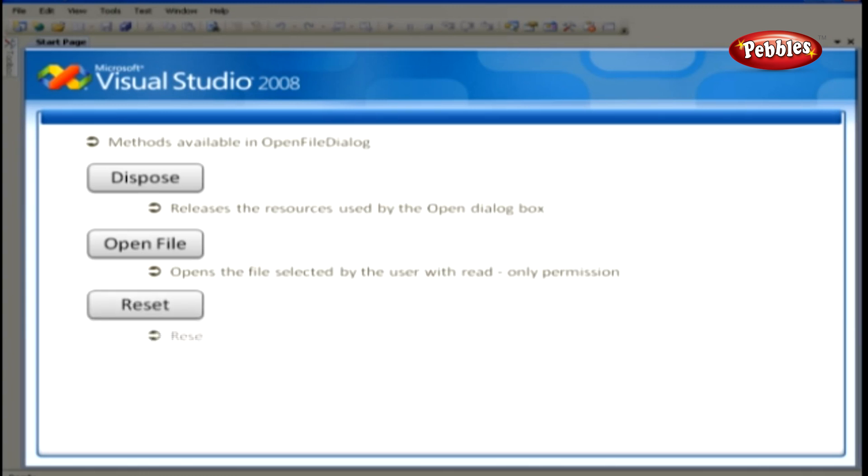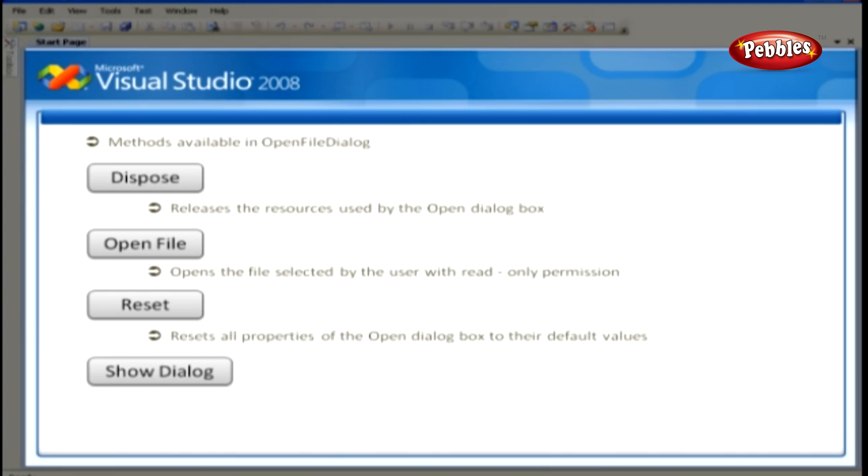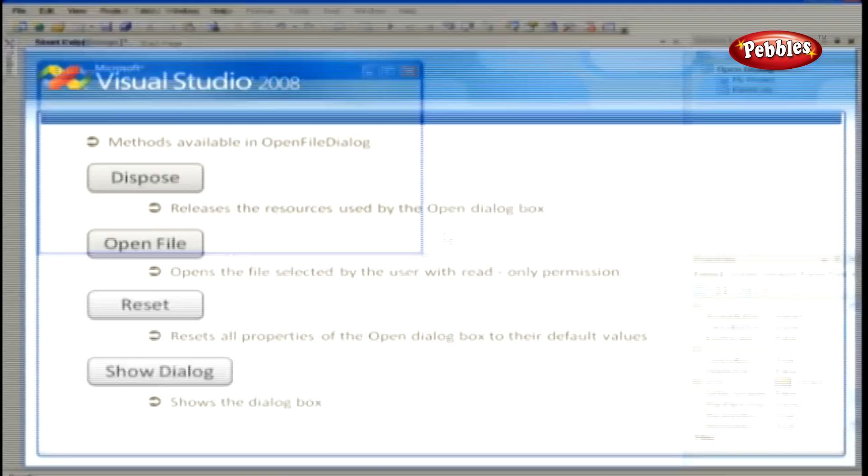Reset. Reset all properties of the Open Dialog box to their default values. And Show Dialog. This shows the dialog box. Let's work with a sample.